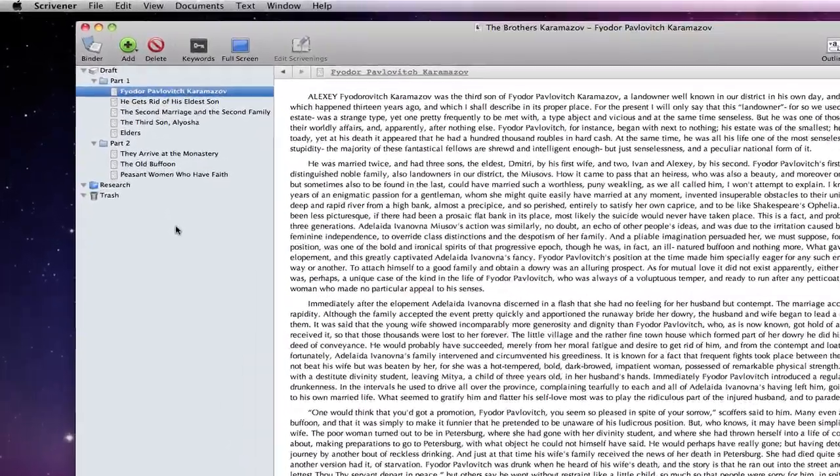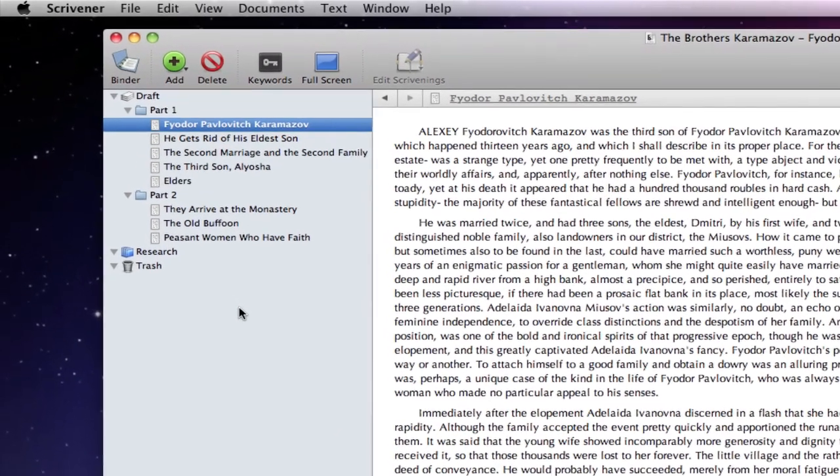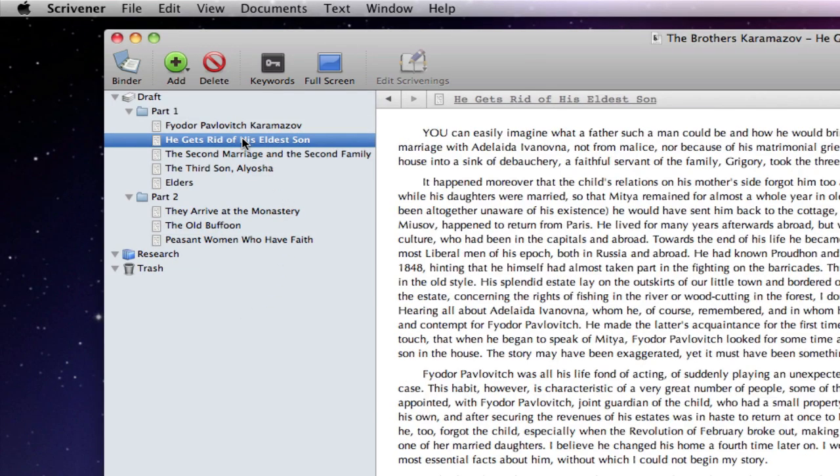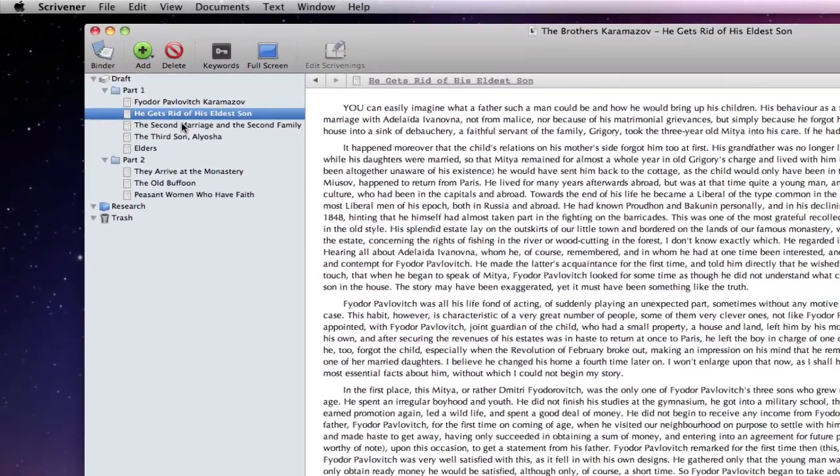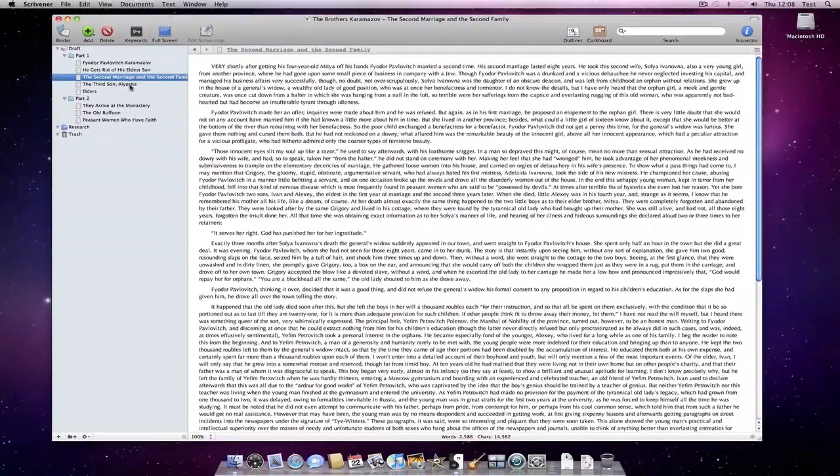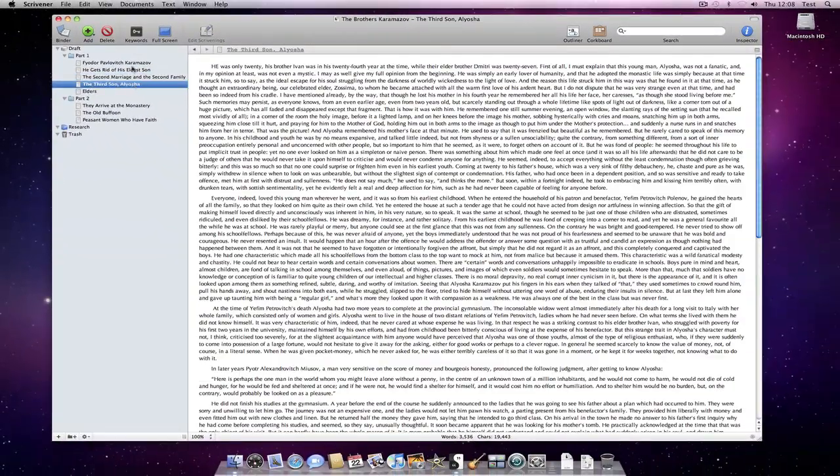On the left is the binder where we have various documents. Within the draft area we keep the documents that we intend to have in our final manuscript. Clicking on any individual document will show us the contents of that document in the editor.